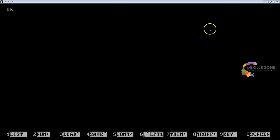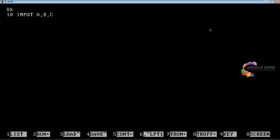Here we are, viewers. We are going to type the program. At line number 10, we will type INPUT A, B, C — we will take three variables. At line number 20, we will type: IF A is less than B AND A is less than C THEN 50, ELSE 30.